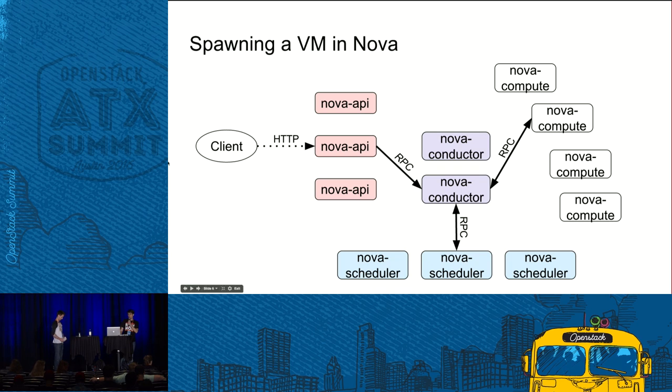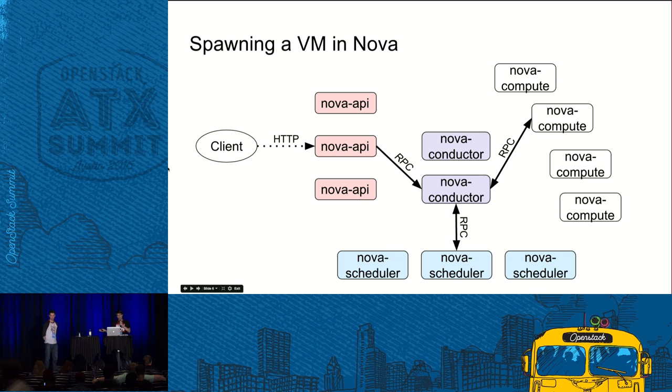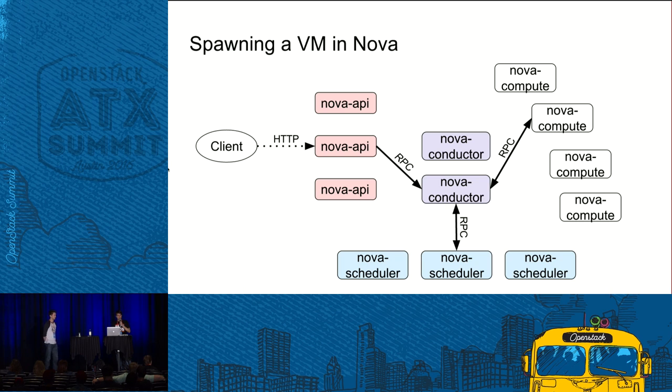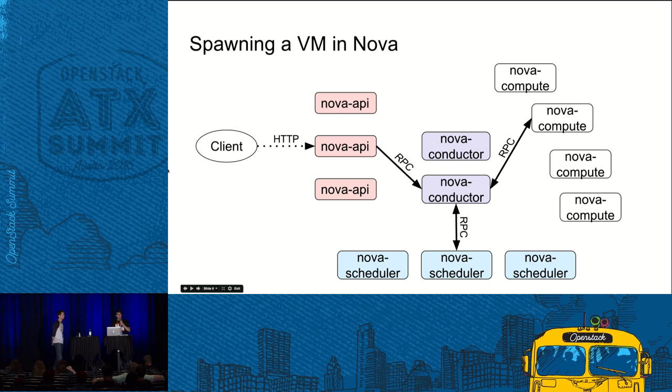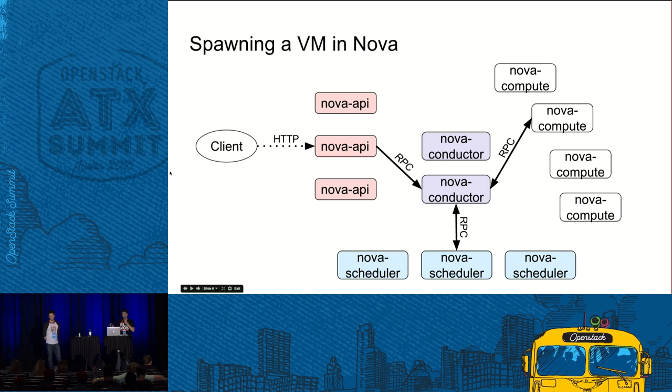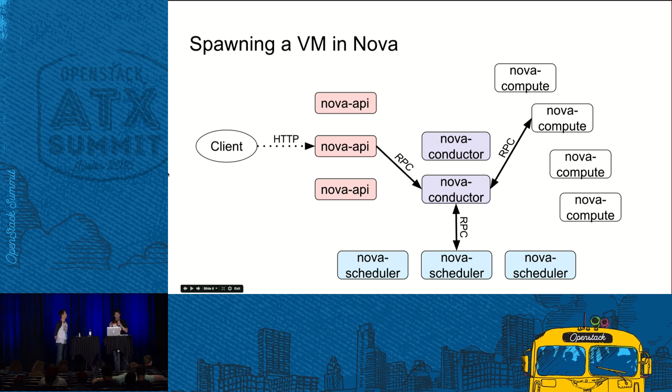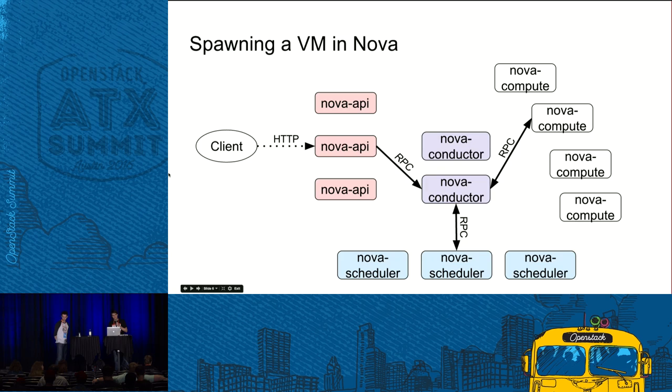This is a rough overview of how spawning a VM looks from the point of view of Nova. First client sends HTTP requests and then Nova starts working. It sends RPC requests between itself. So Nova API sends to Nova conductor, conductor queries scheduler to figure out which host can be used to spawn the VM, and then it sends a request to appropriate compute node to spawn a VM. As you see, all interaction here goes through RPC, Oslo messaging RPC. So it is a really essential part of your cloud. If messaging doesn't work then the only thing you will have working is Keystone.